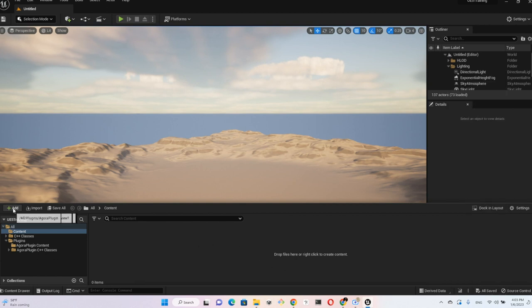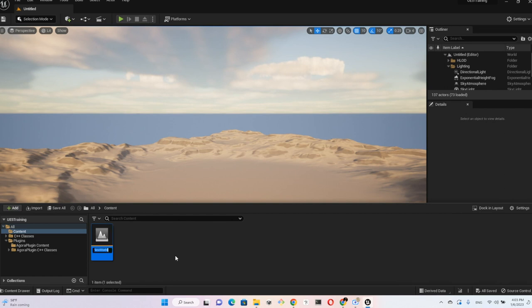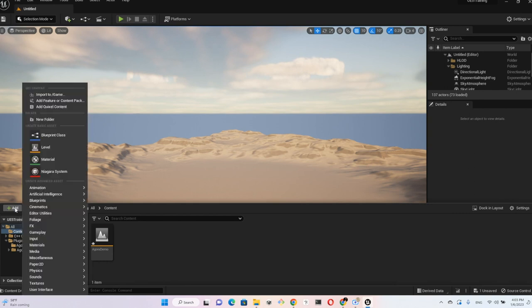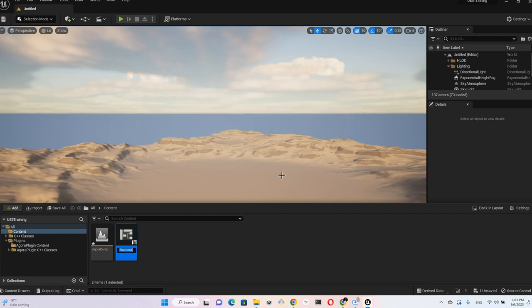Now let's create a new level. We'll call it Agora Demo. Then we want to add some UI to it, so add User Interface, create a User Widget, and call it Agora Voice Widget.